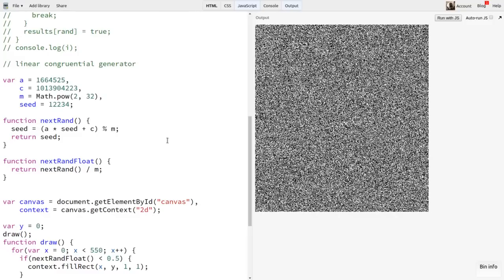So now you understand a little bit more about what pseudo-random number generators do. In the next video, we'll look at some pseudo-random number generator libraries that are already out there, and how you can use them in your code.